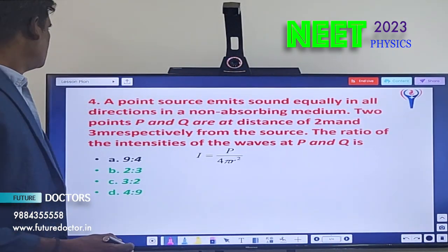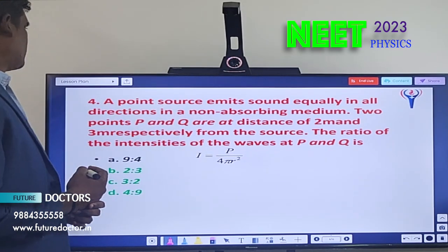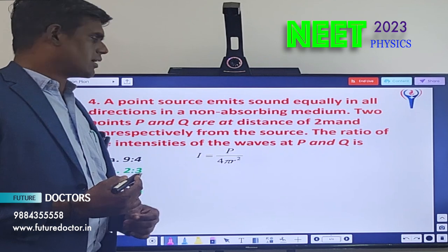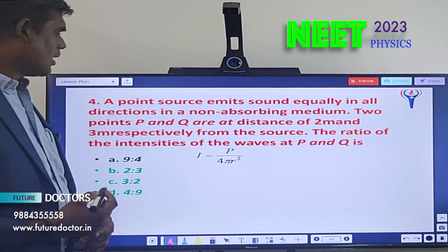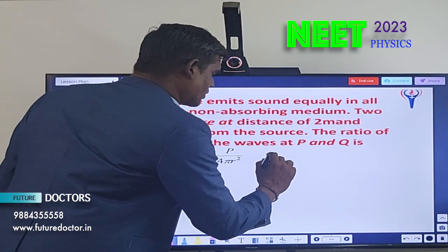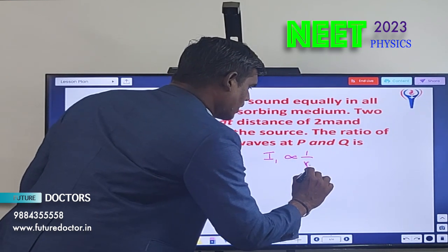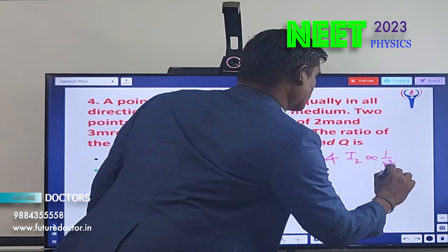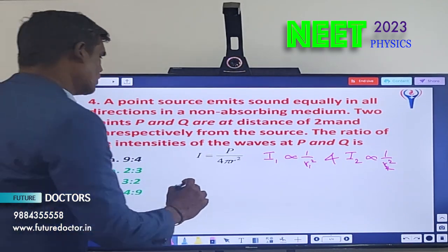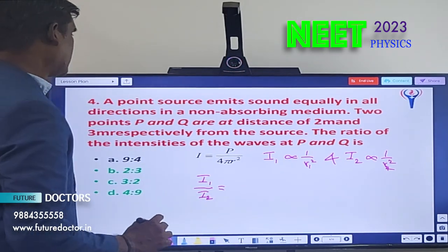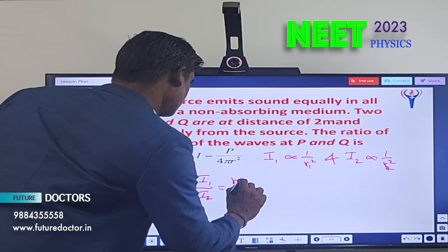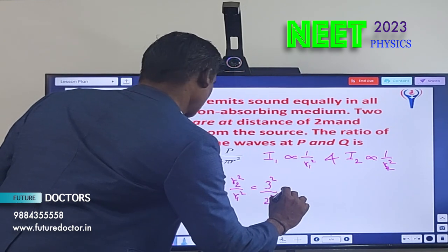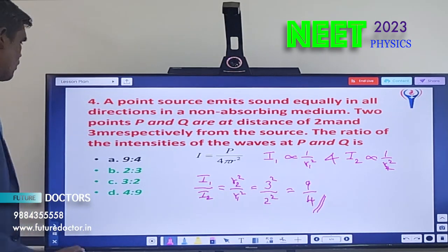Let us move to question number 4. A point source emits sound equally in all directions in a non-absorbing medium. Two points P and Q are at distances of 2 meters and 3 meters from the source. The ratio of intensities at P and Q is found using I = P/(4πr²), so I ∝ 1/r². Therefore I1/I2 = r2²/r1² = 3²/2² = 9/4, that is 9:4. Option E is the answer.